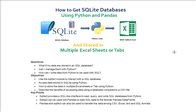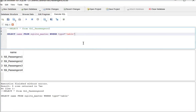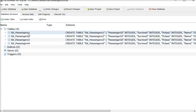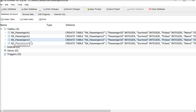I have a database called passenger_db. You can see this data in my SQLite DB. I want to pull all the tables from this database. There are four tables: passenger_1, passenger_2, passenger_3, and passenger_4. I want to pull this data using Python and store it in an Excel file — one tab per table, so four tabs total.